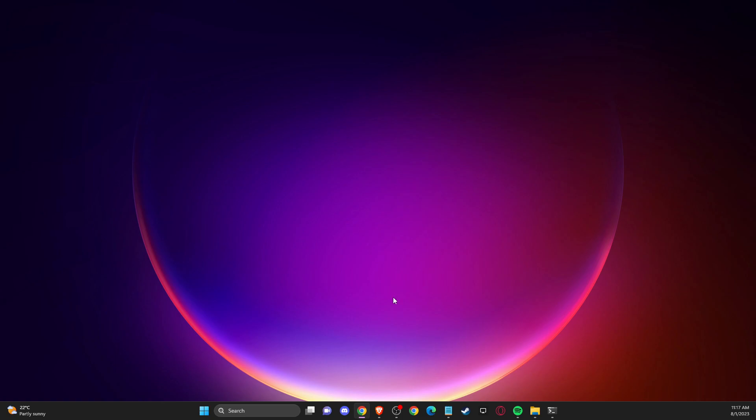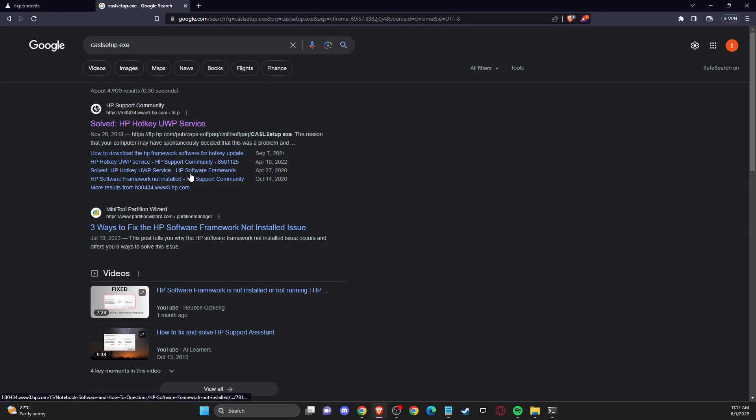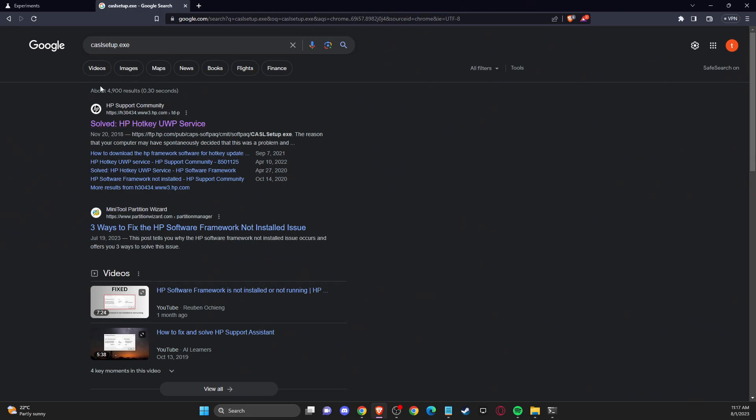First of all, open up your browser and then you should write here castle setup.exe and then you should find this website that is hp.com solved hp hotkey uwp service.